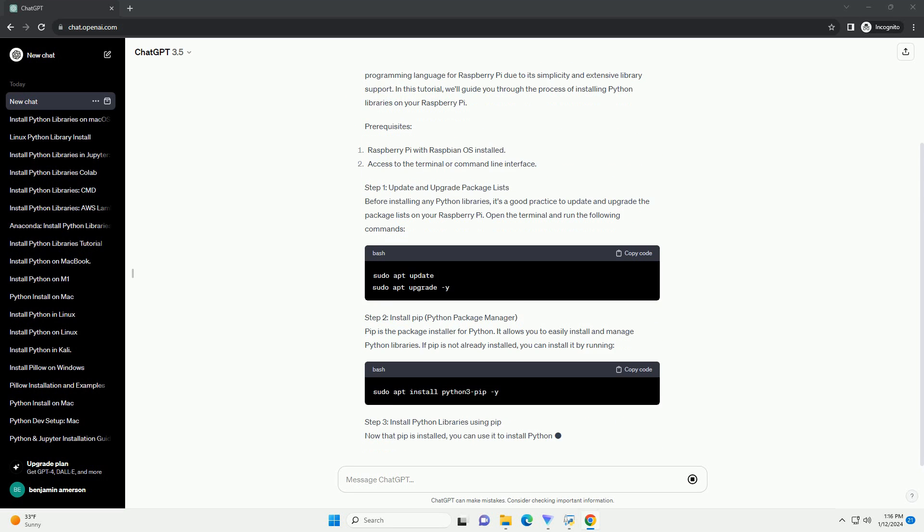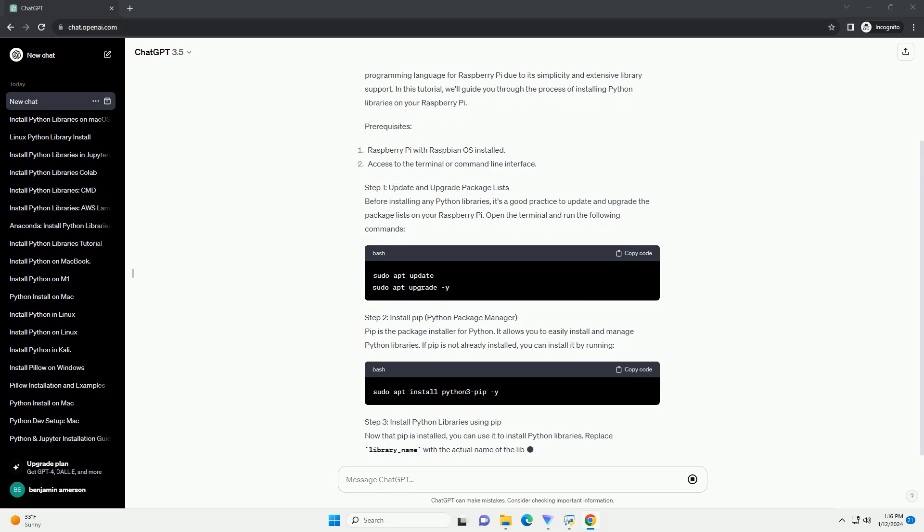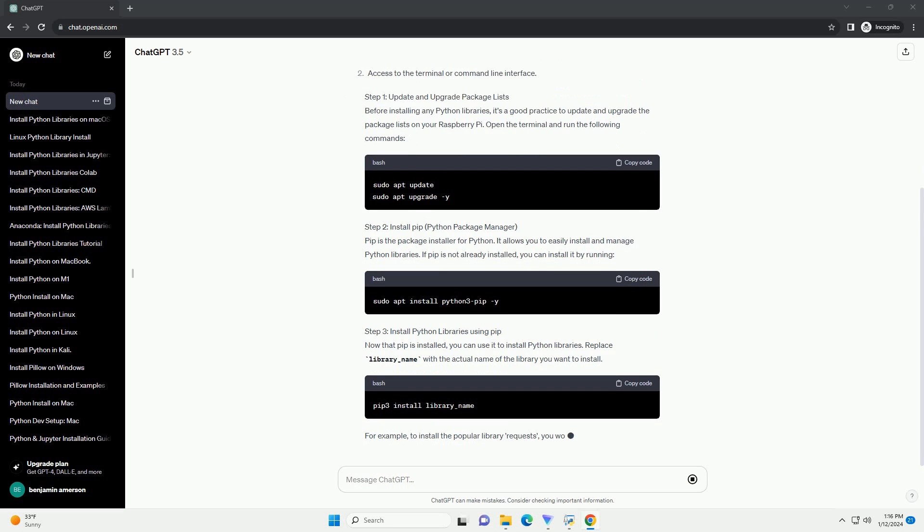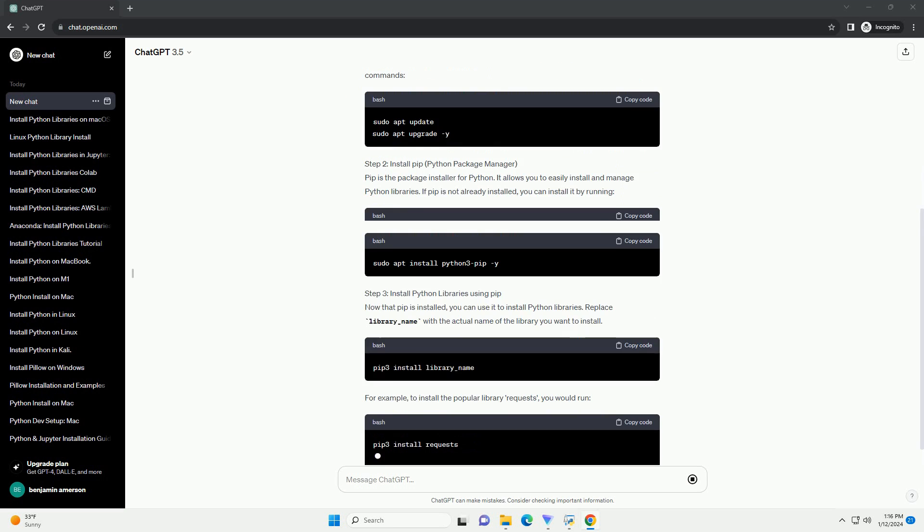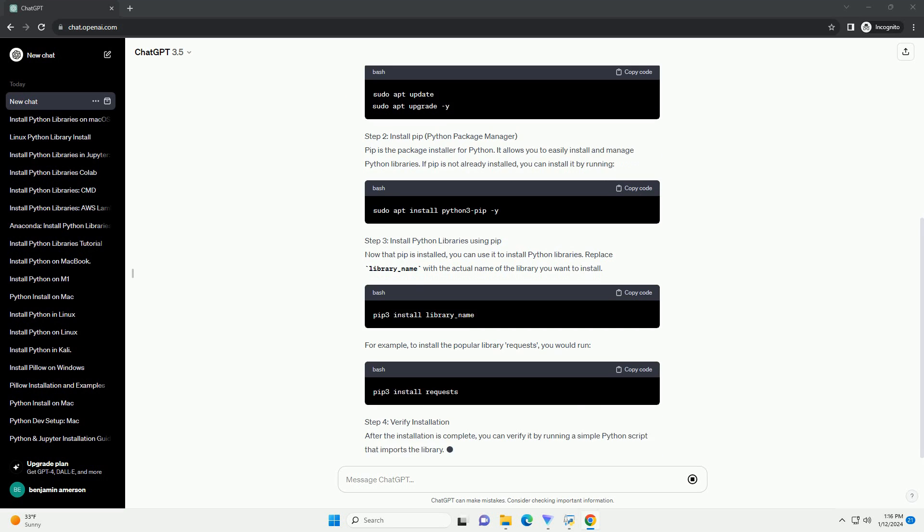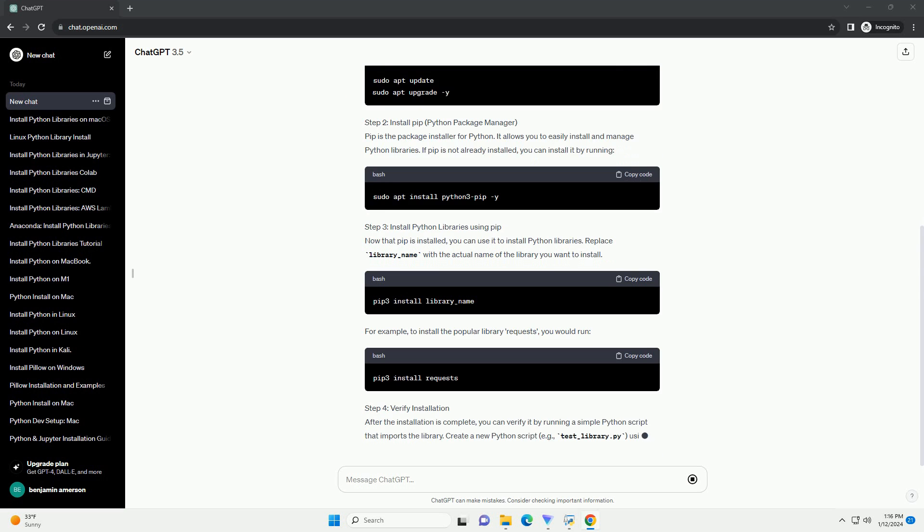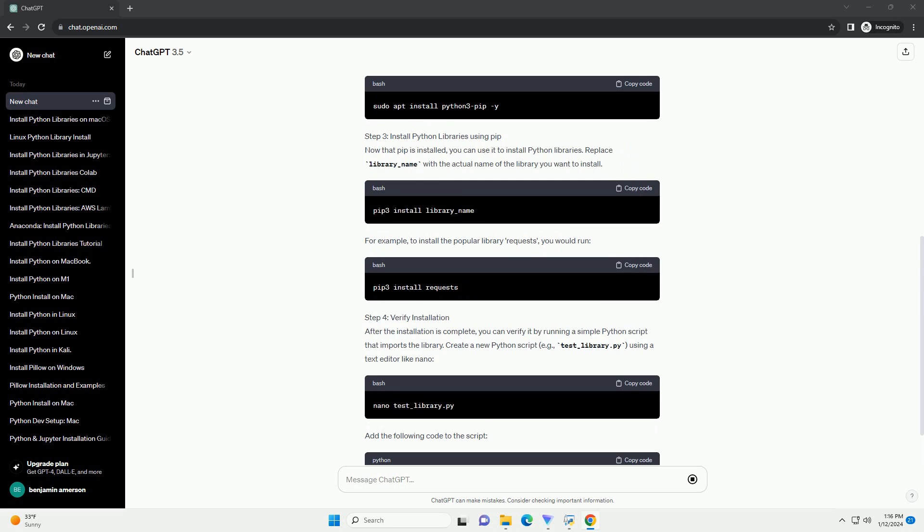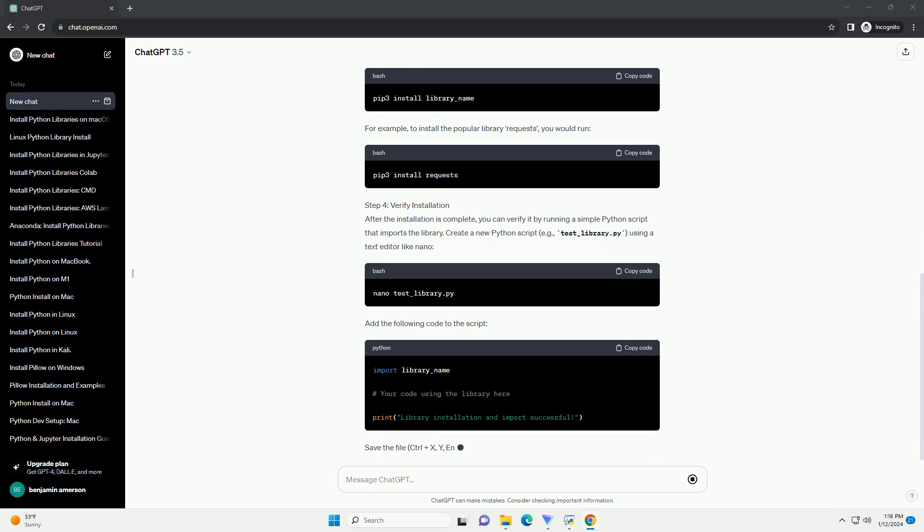including robotics, home automation, and IoT. Python is the preferred programming language for Raspberry Pi due to its simplicity and extensive library support.